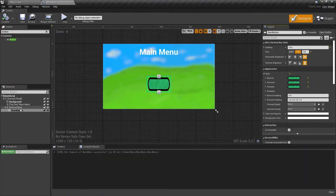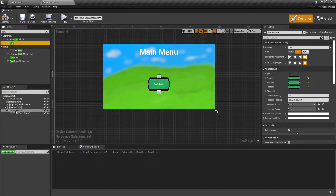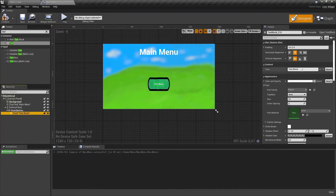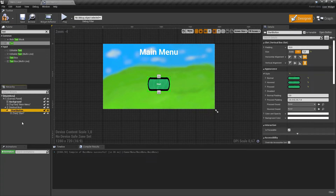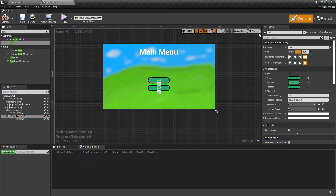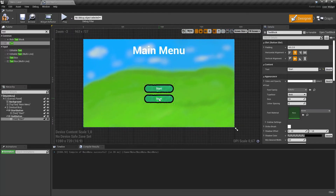Now let's compile and save. And now we're going to add some text to our button. Drag the text onto the start button. Select it and change the text to start. On the left, select our start button and hit control W to duplicate. Now we have two buttons. Let's change its name to quit button and change the text to quit. Now let's compile and save.